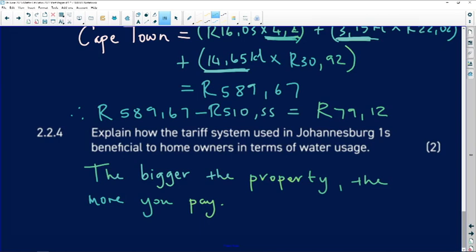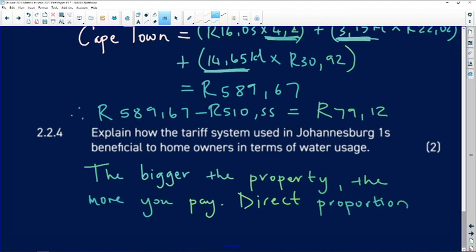This is called direct proportion: the bigger the property, the more you pay; the smaller the property, the less you pay. If you drew a graph it would go upward — that is exactly how you answer question 2.2.4. Remember to know all your terms such as what VAT stands for, what an investment is, and so on, so you can get all your marks.